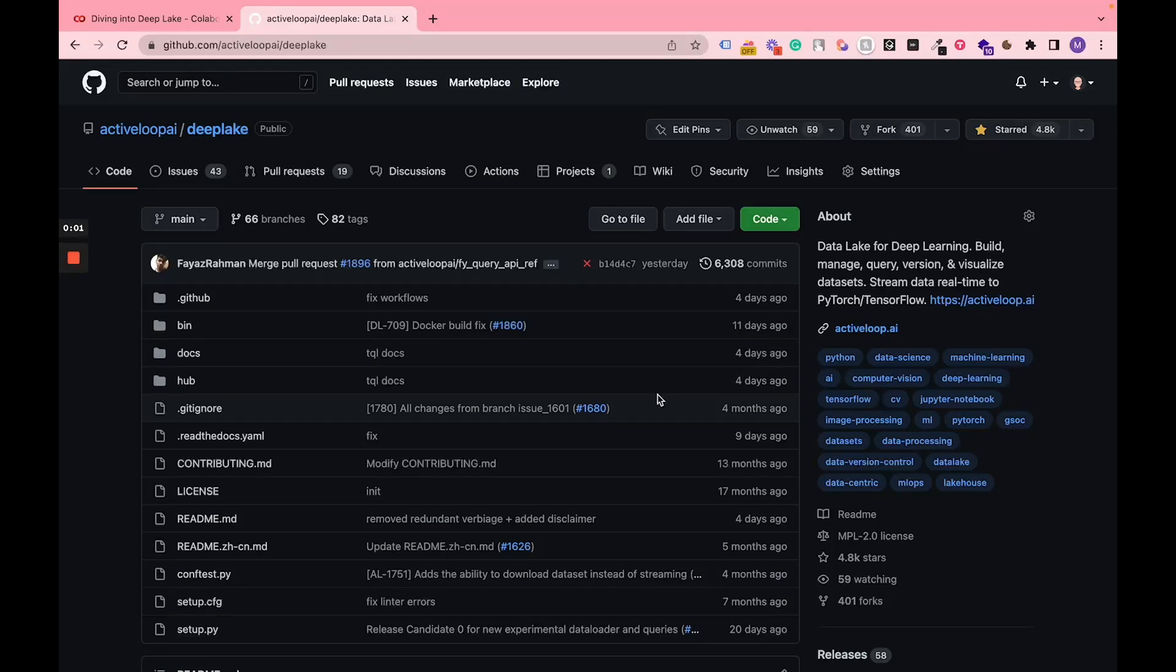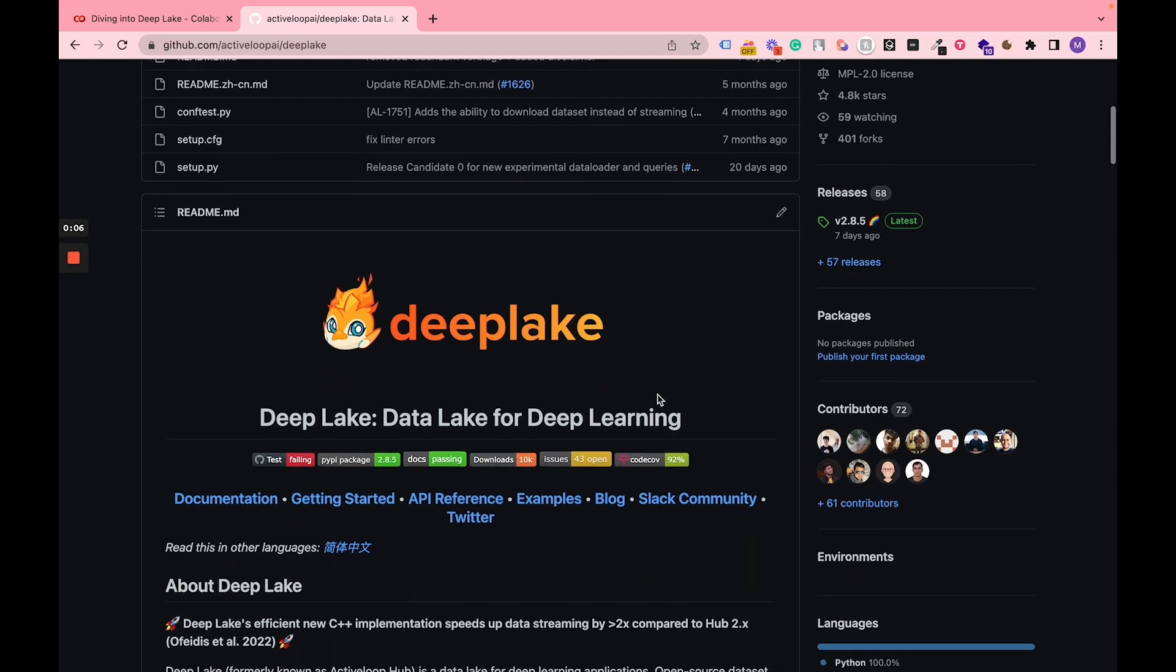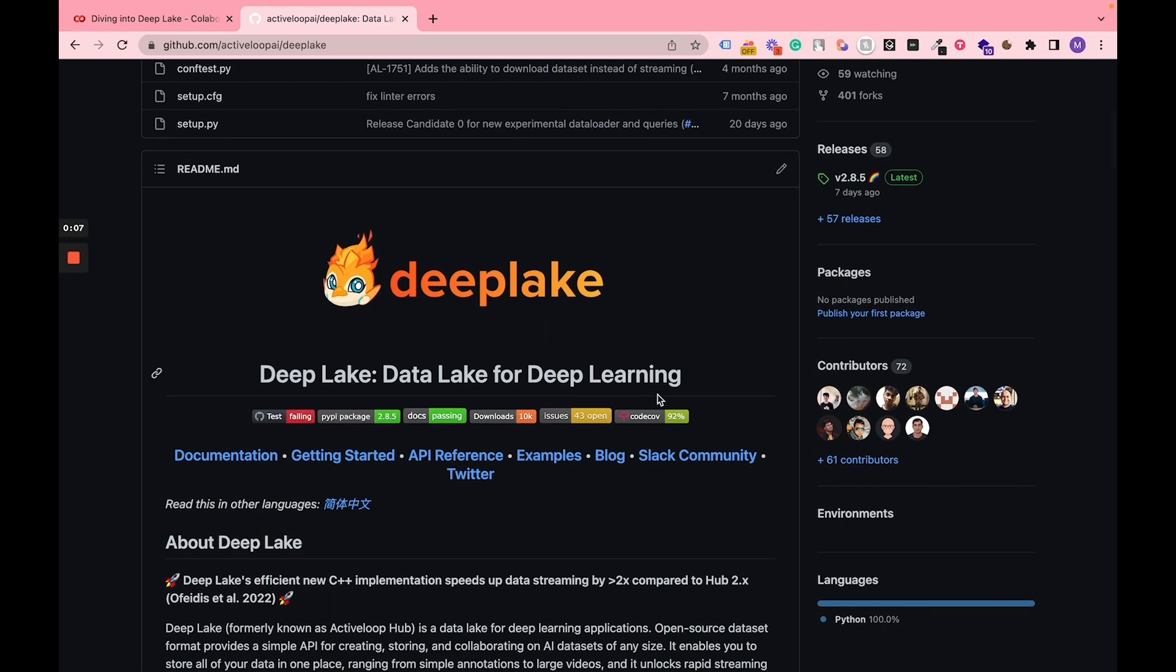We're going to start off by introducing DeepLake's open source component, formerly known as ActiveLoopHub. DeepLake is its latest version that has been super optimized and rewritten in C++, and actually sped up the data streaming by two times.